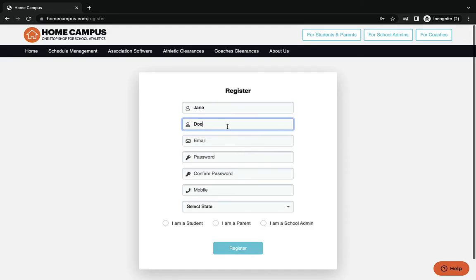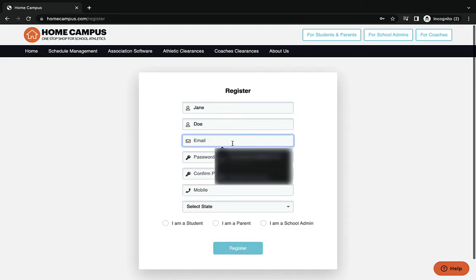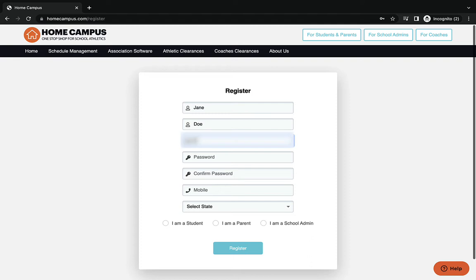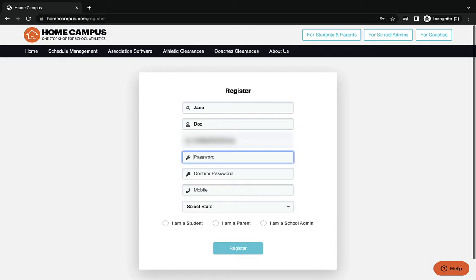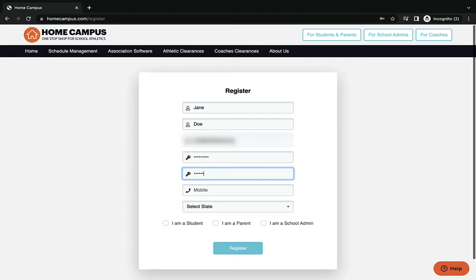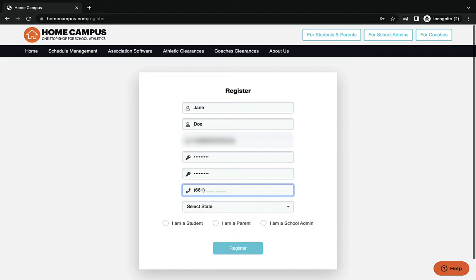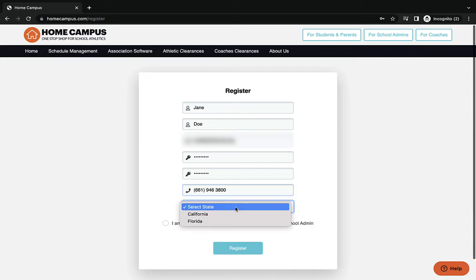You're going to put in your last name. If you have a hyphenated name, you can put that in there as well. Your email address. It's going to ask you for a password for this website. You're going to confirm that password. You're going to put in your cell phone number here.